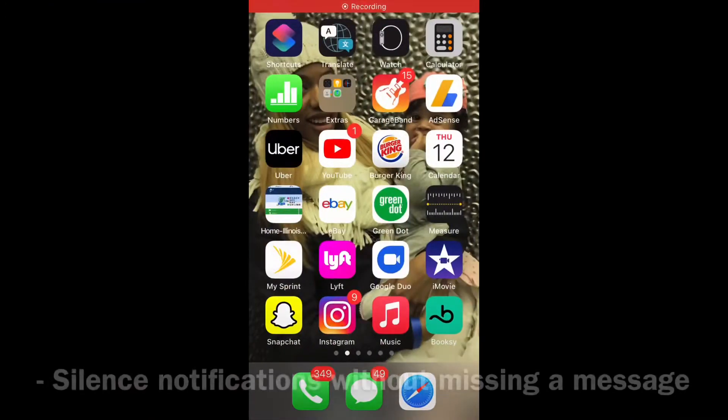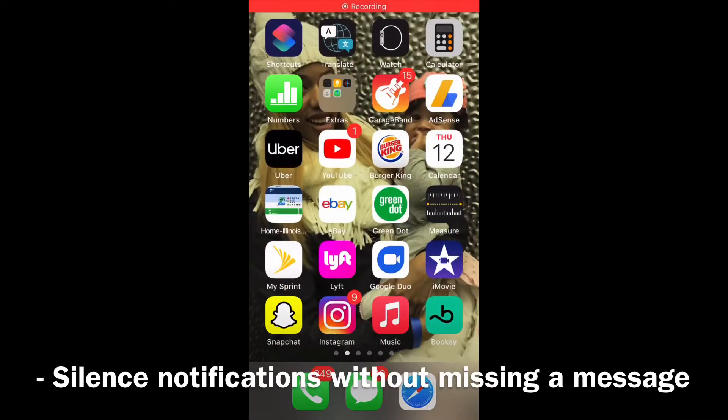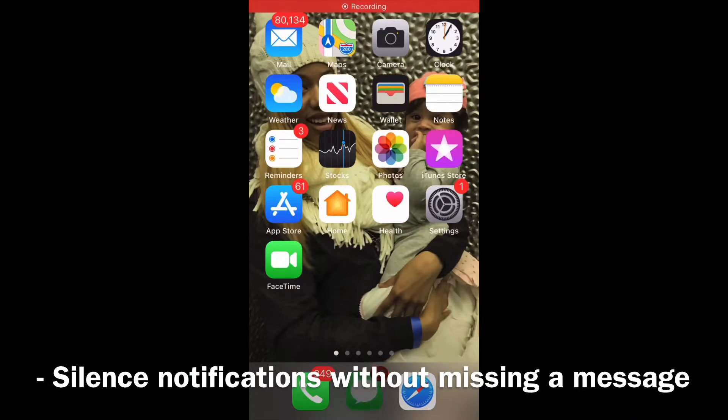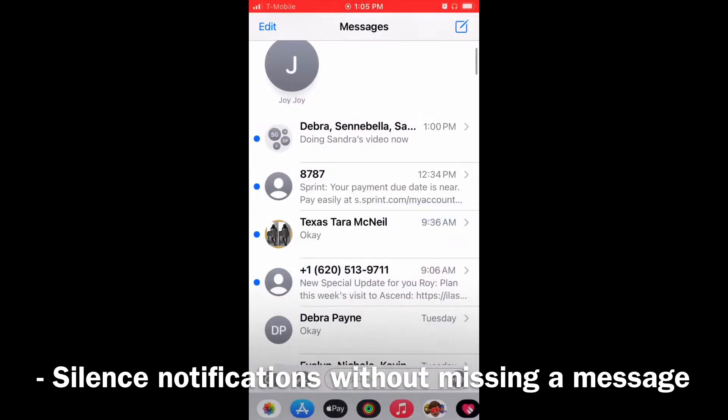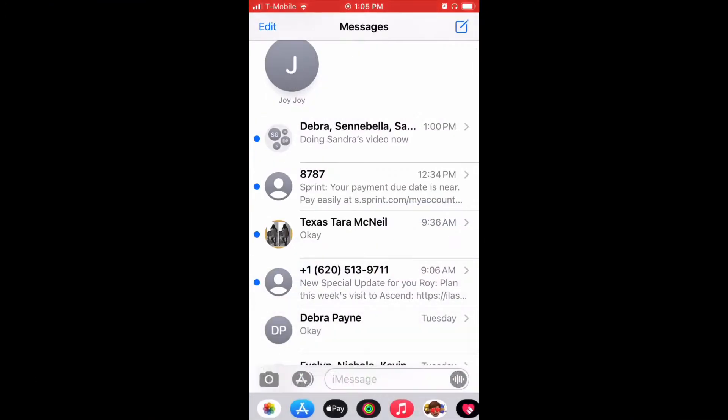All right folks, let's get right into this. This is basically just how to mute group text — so you stop getting those group text notifications even after you leave the thread.